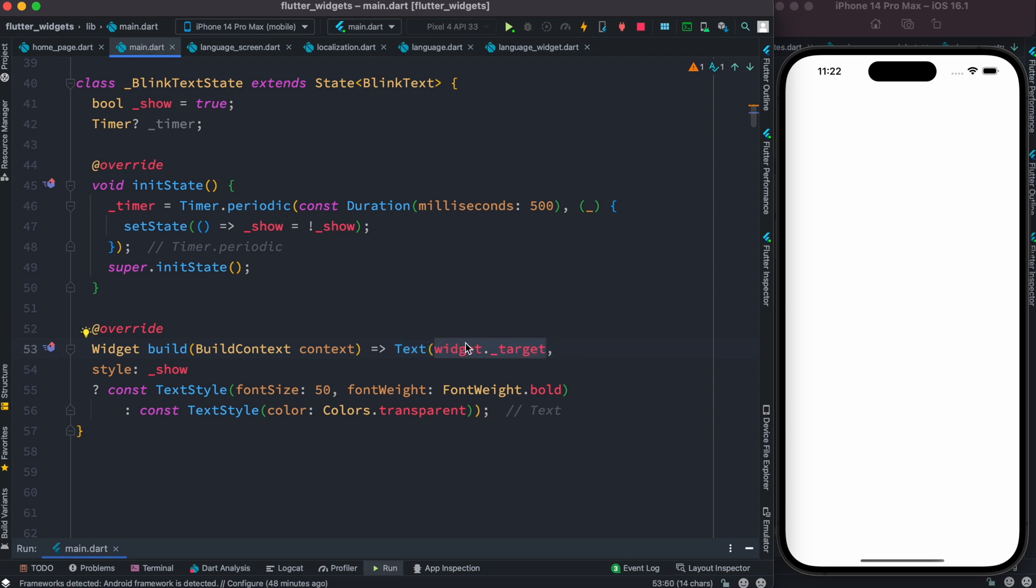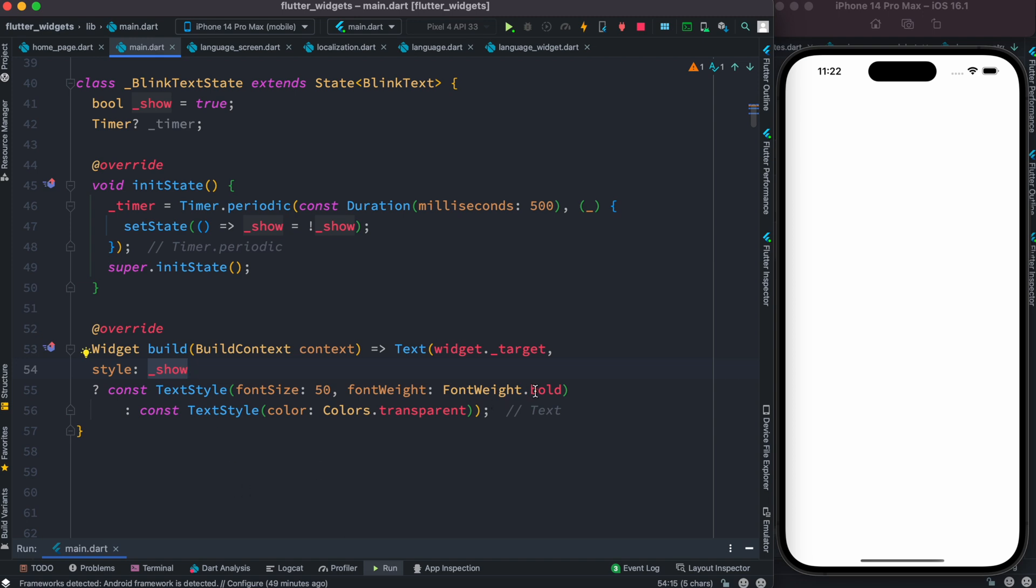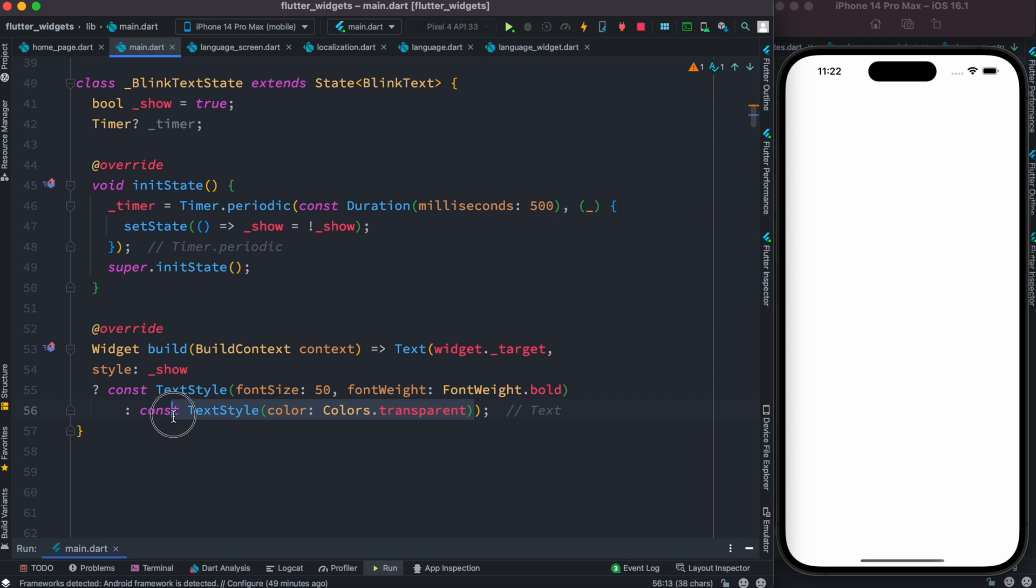And then we use this boolean, because we know that this boolean gets between true and false. So as it toggles between true and false, we either show a text or we show a transparent color.